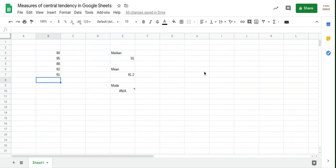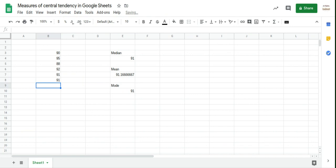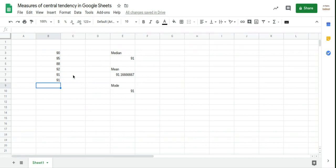Okay. So let's suppose that we get another mark, and suppose that this one is a 91. There we go. So it recalculated everything for us, and now we have a mode. The mode is 91 because we have two 91s.